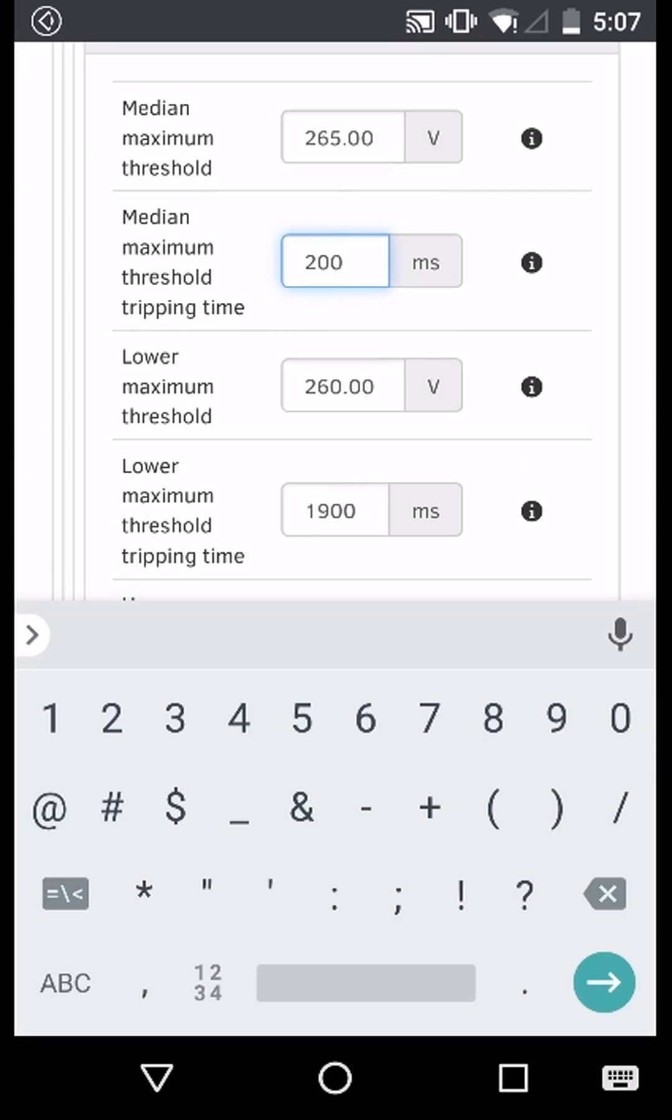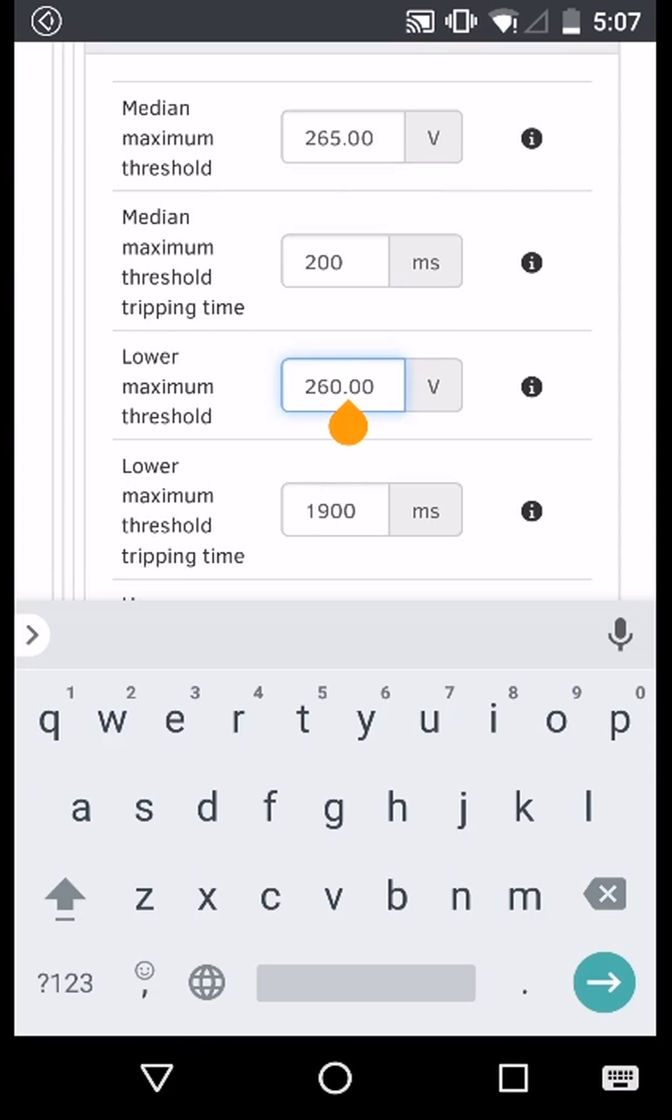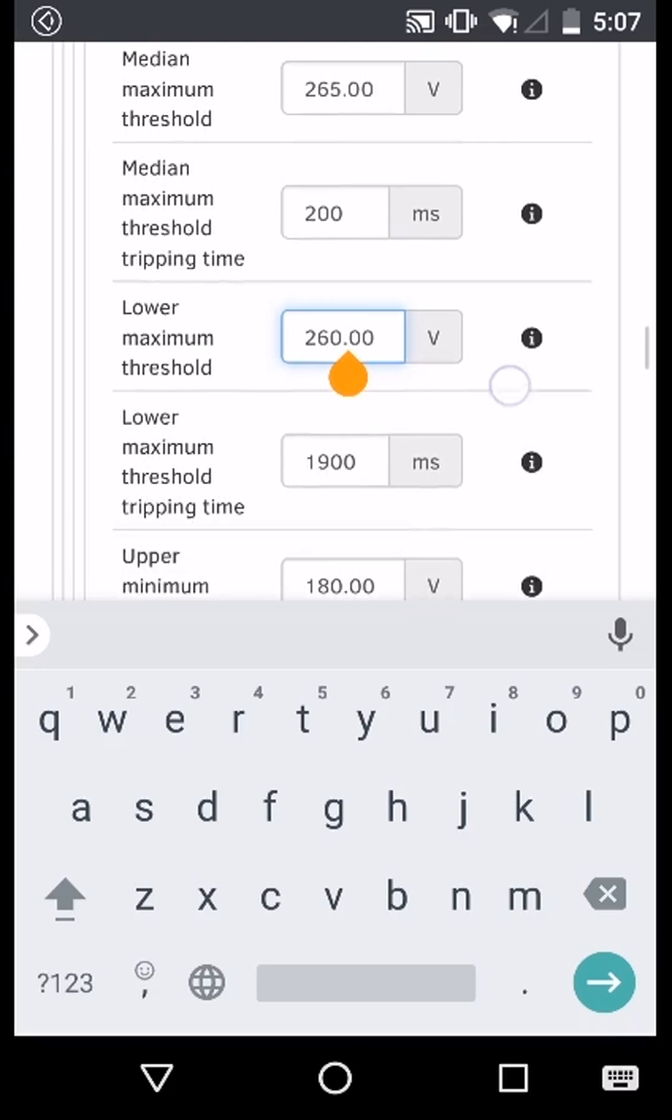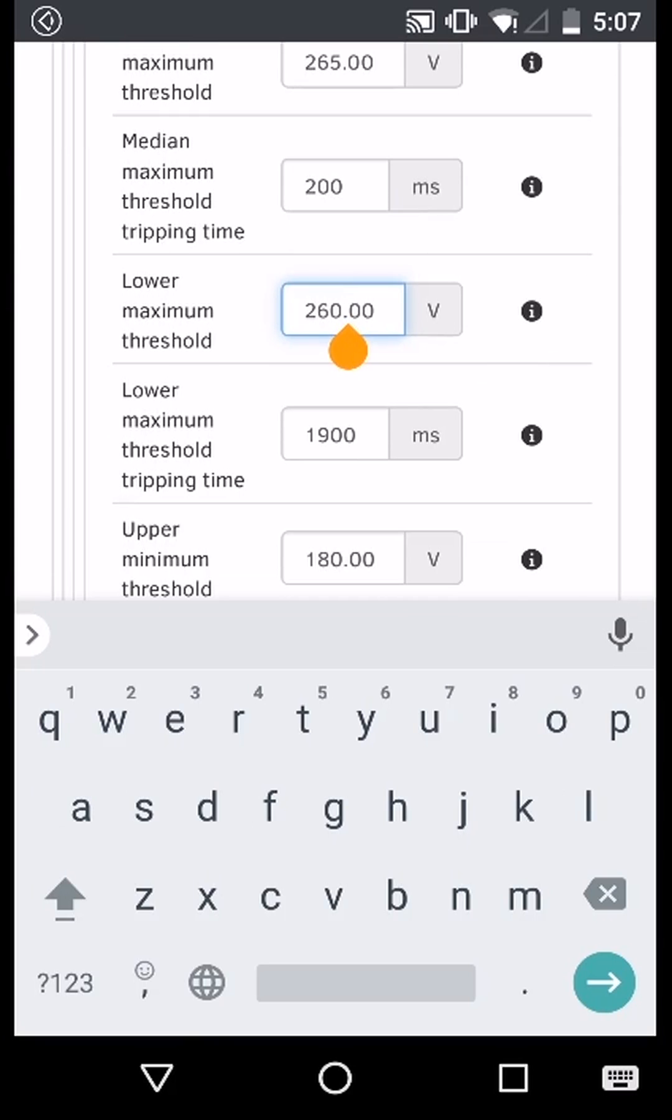Change the lower maximum threshold to 260 volts, which we already have, and then the lower maximum threshold tripping time to 2000 milliseconds.